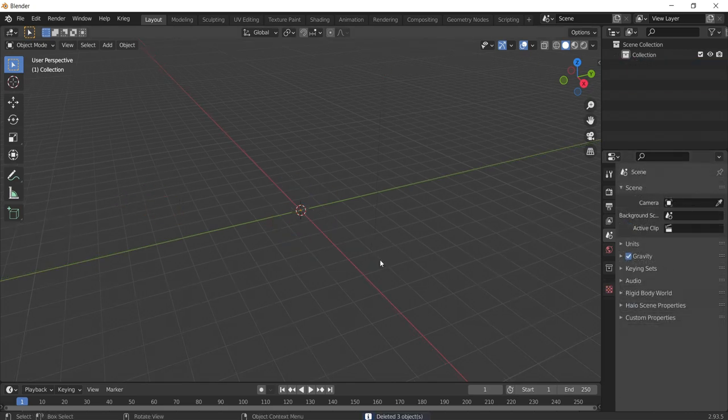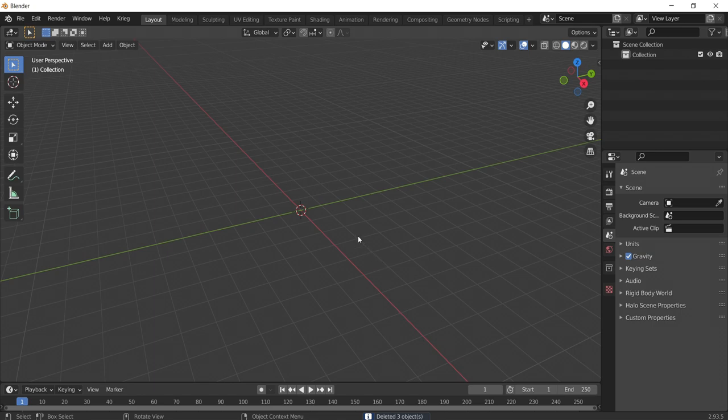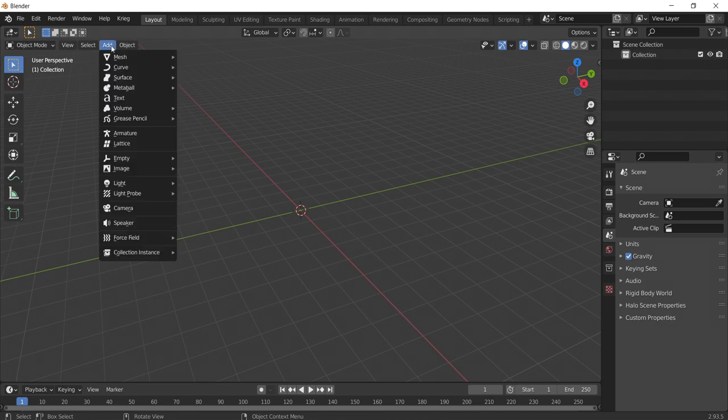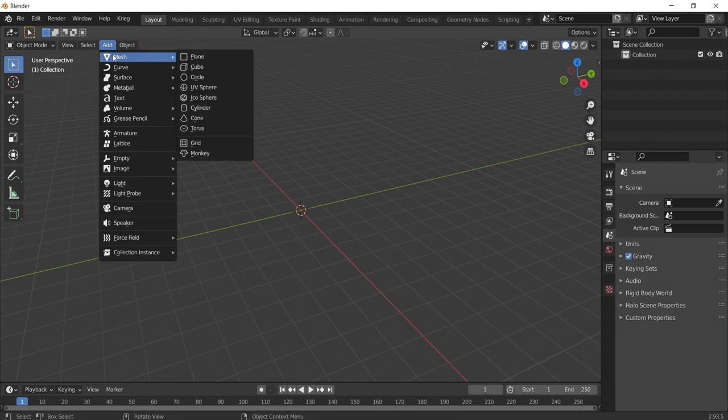We are going to make this very simple and export a pre-made model that Blender has. Navigate to the top left corner of our viewport and click Add. In the dropdown, go to Mesh and then select Monkey.